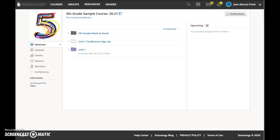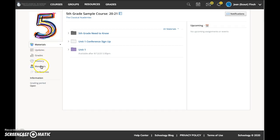In the left navigation area, I can also choose the updates page where the teacher might post occasional updates about the class. Jean can also look at her grades and the members of her class.